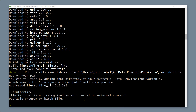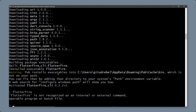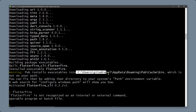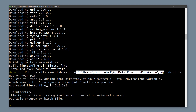Once you execute this command, the FlutterFire CLI will be installed and the installation directory will be displayed in the terminal. Copy that path and add it to the environment variables of your system so you can execute FlutterFire commands from any directory.